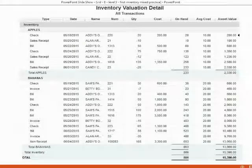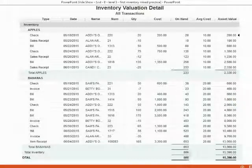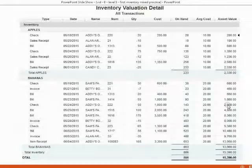This is what your inventory valuation detail should look like at the end of this exercise set. Go through it slowly. Make sure the ending quantity of apples is 233 and the ending quantity of bananas is 653. Make sure the money amounts and transactions match. If they don't, then you must use the techniques that we learned about in previous videos to find and fix mistakes. Good luck on your exercise set.